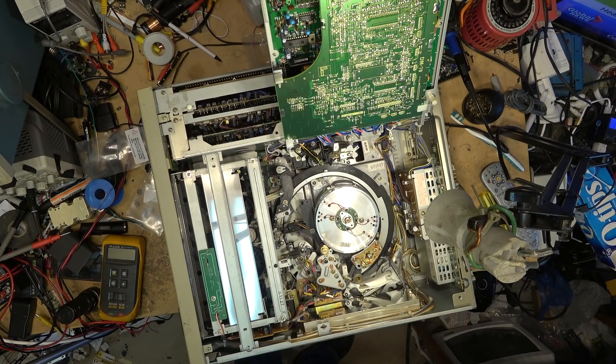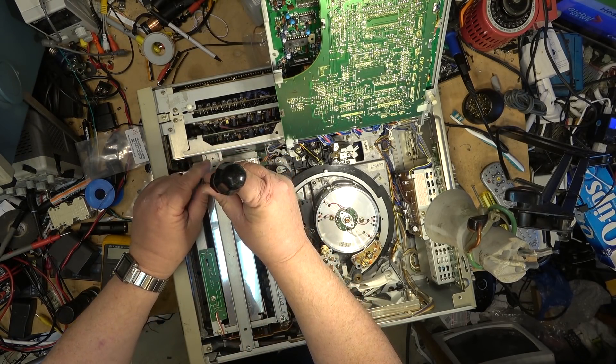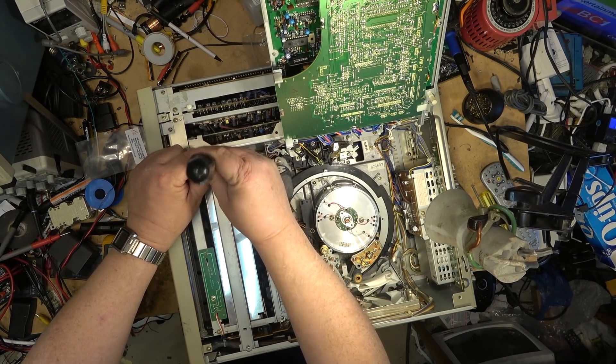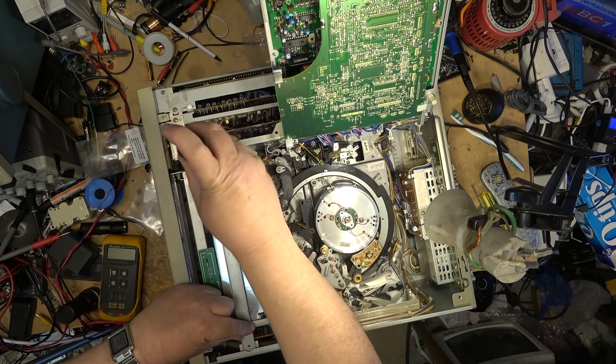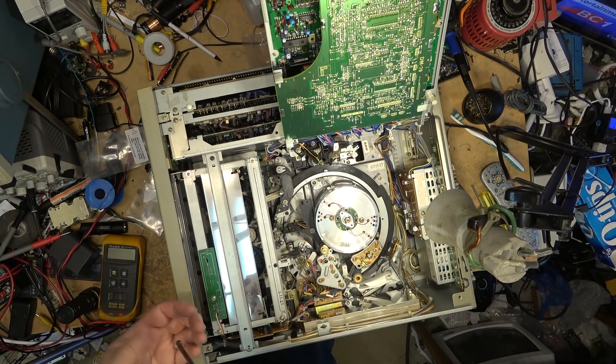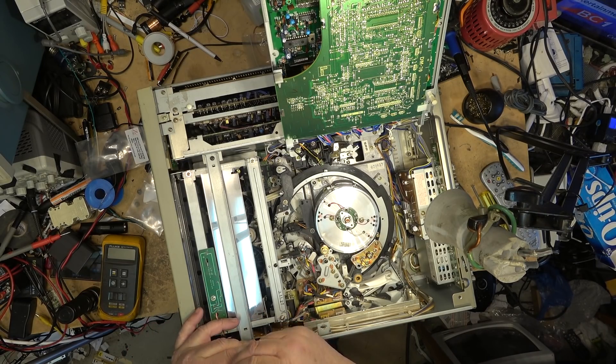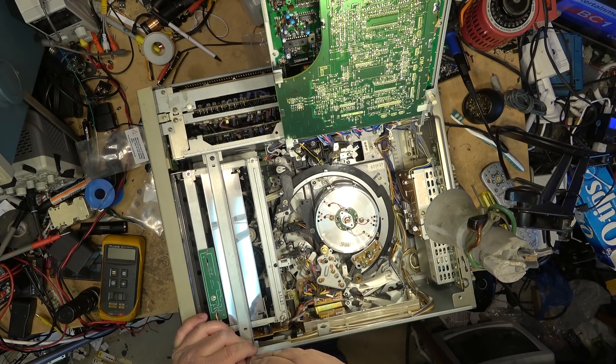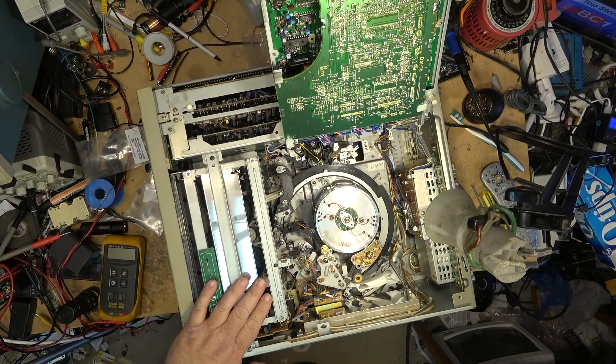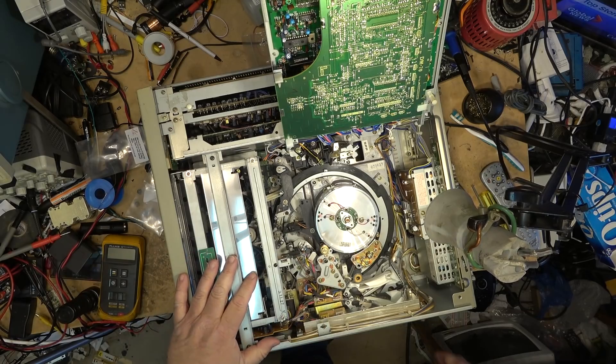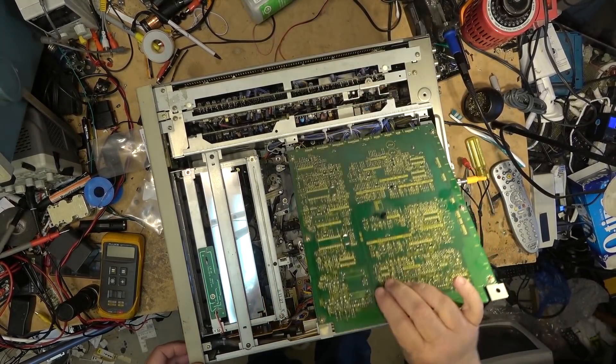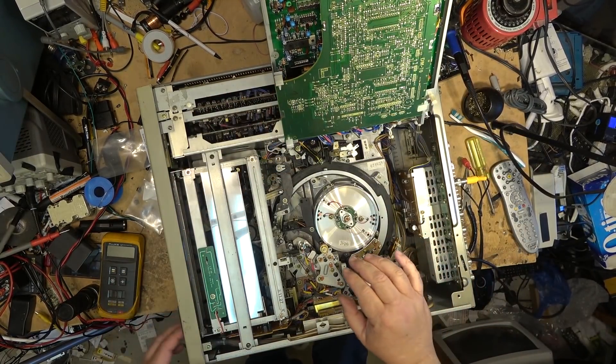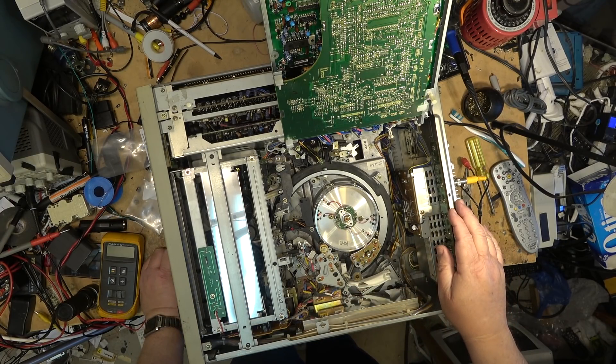Pretty slick. I always wish the home machines were built like this but then this machine when it was new is probably 30 grand. Big difference when you're spending that kind of money on a machine, you can design in ease of servicing, something you don't do on two hundred dollar machines.